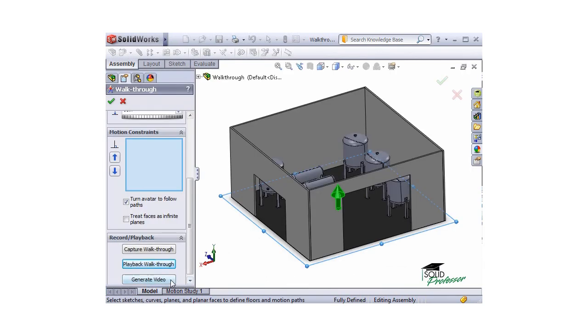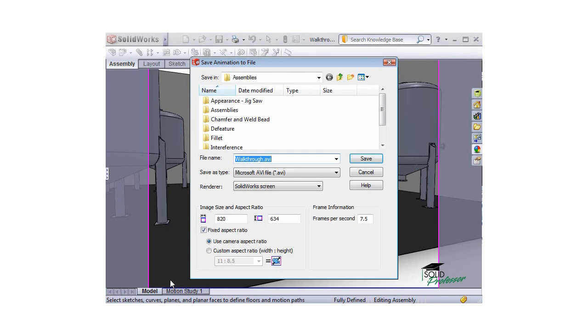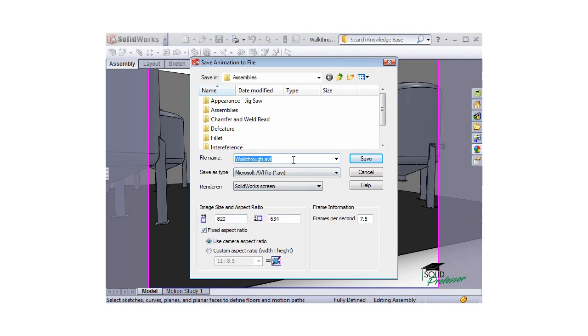Finally, click the button to generate the video, where you can save an AVI. At the bottom of the dialog box, you have options to set the output image size and frame rate. Give it a name, click save, and the walkthrough is complete.